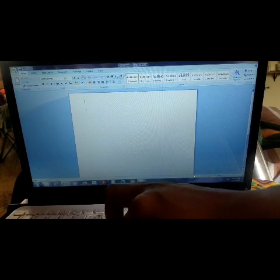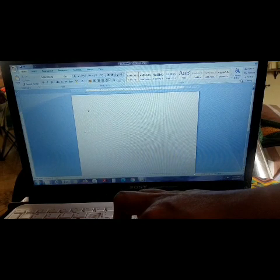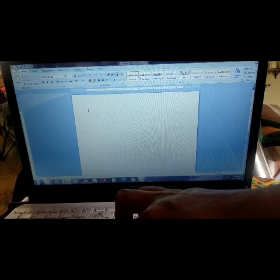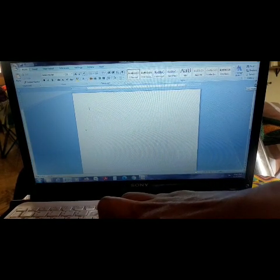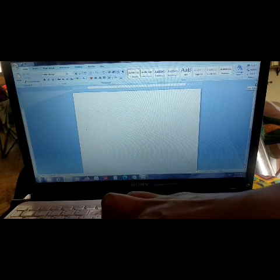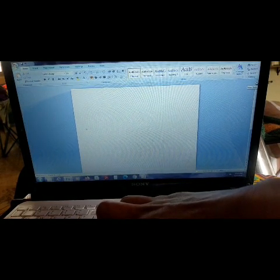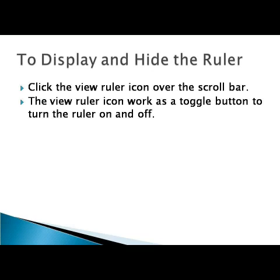Now you can't see the ruler from the left and right. If you select the same option again, the ruler will appear. This is how it toggles on and off — like a switch. Toggle means just a change of state from one option to another. This is how the ruler can be displayed and hidden using the View Ruler button. You can click the View Ruler icon over the scroll bar — it acts as a toggle button to turn the ruler on and off.